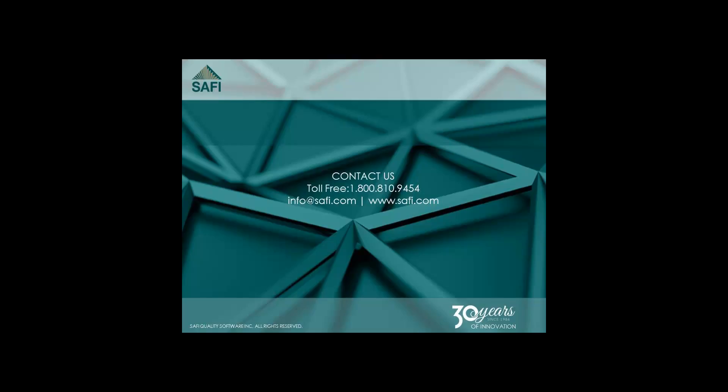I hope you enjoyed this video. For more videos and information, please visit our website at www.safi.com.